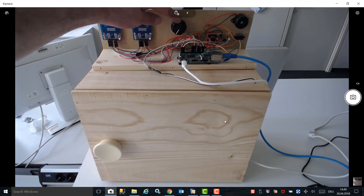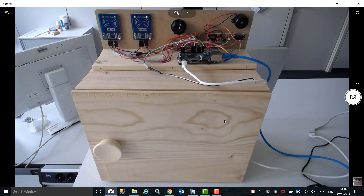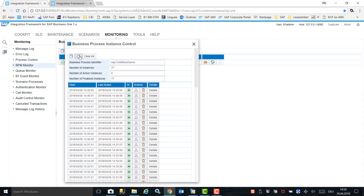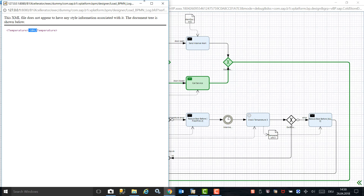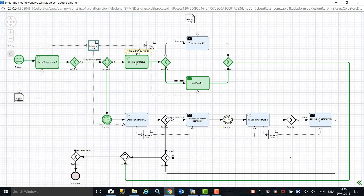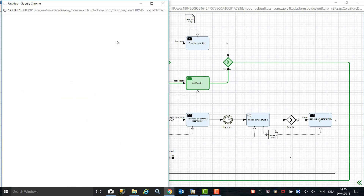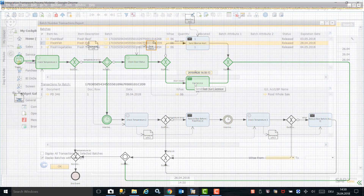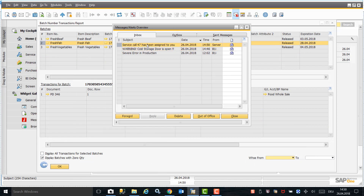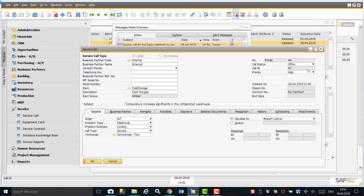In our next scenario, we change the temperature to be warmer than required while the door remains closed. This would indicate an issue with the cold storage unit which may need repair. Once the instance runs again, we open the process modeler and can see that the temperature is now minus 10. The process checks the door status, which is closed, so a service call is created in SAP Business One to engage a technician to check and repair the cold storage unit. In SAP Business One, we can see that an alert has been created and a service call has been assigned to a technician, with the subject relating to a significant temperature increase in the refrigerated warehouse.